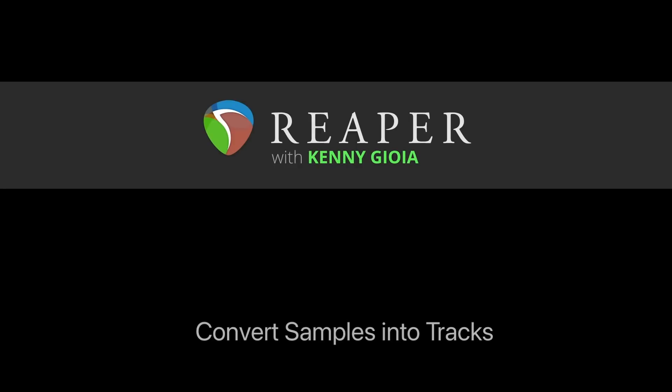So that's pretty much it. That's how to convert samples into tracks in Reaper. Hope you learned something, hope you could use it, and I'll see you next time. Thanks.